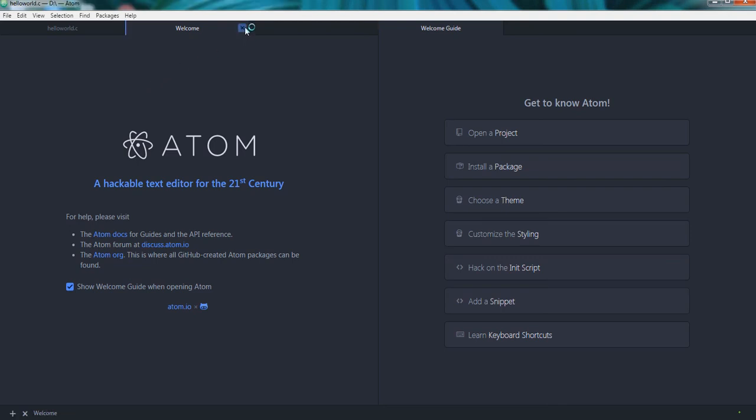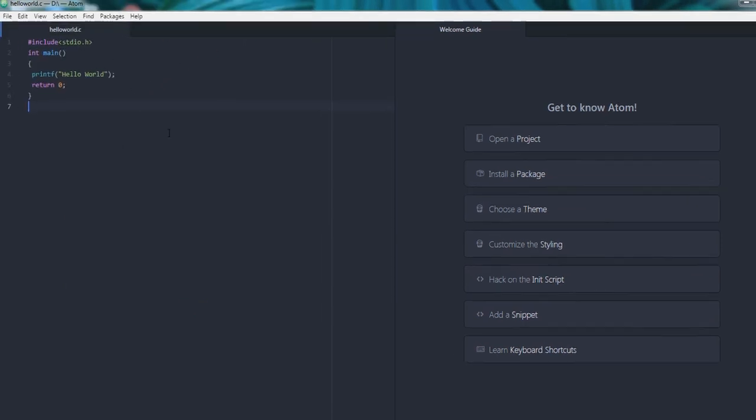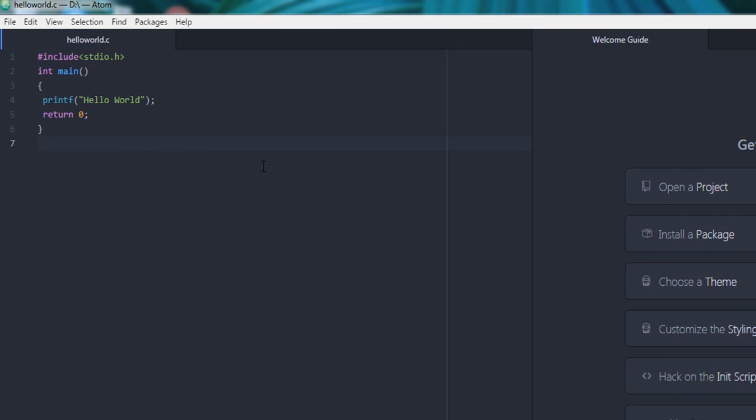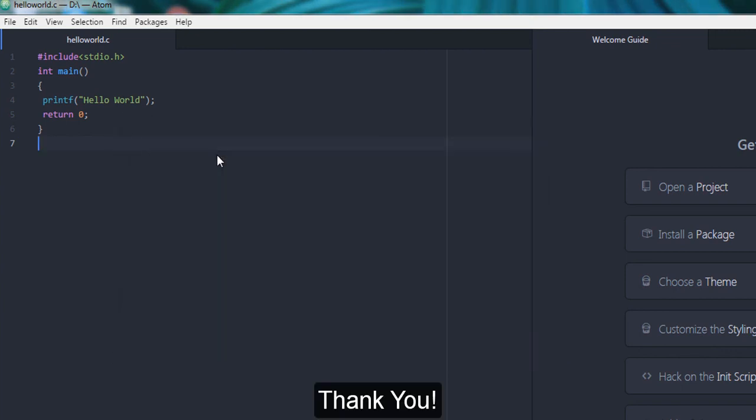So now I will press F5 on my program. Here it says Hello World, press any key to continue.